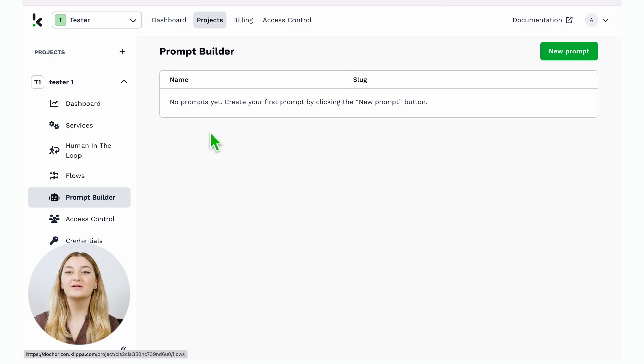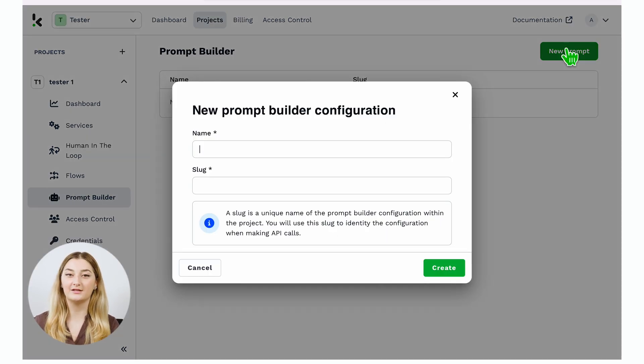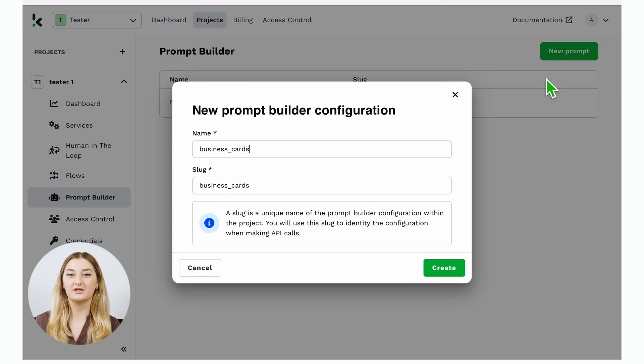Today, I will show you an example with a business card, but this can be done for any document type. Choose the name and a slug of your new Prompt configuration and you're ready to go.